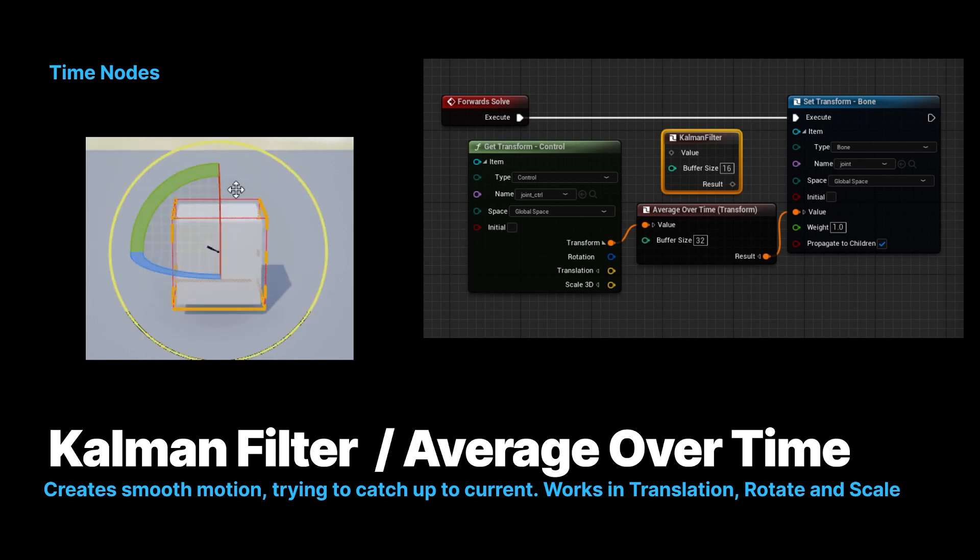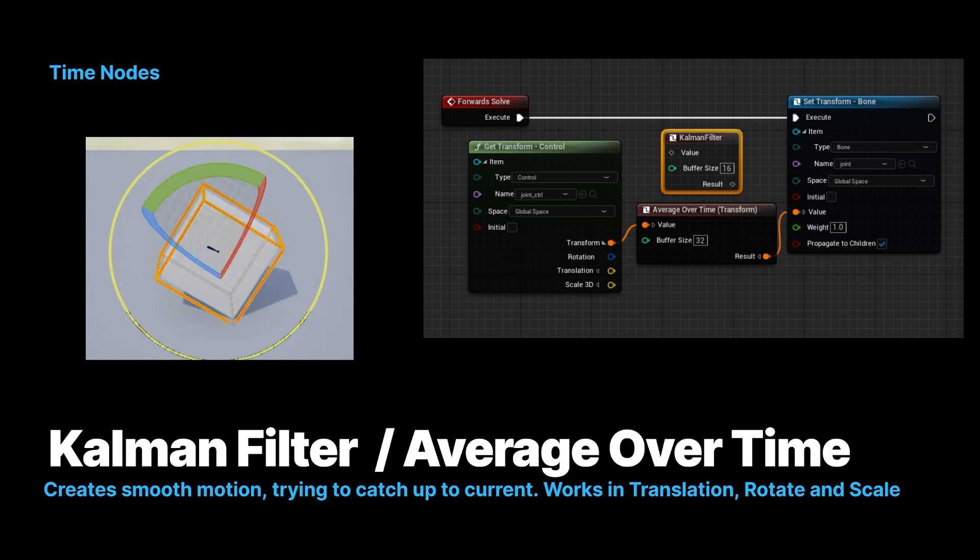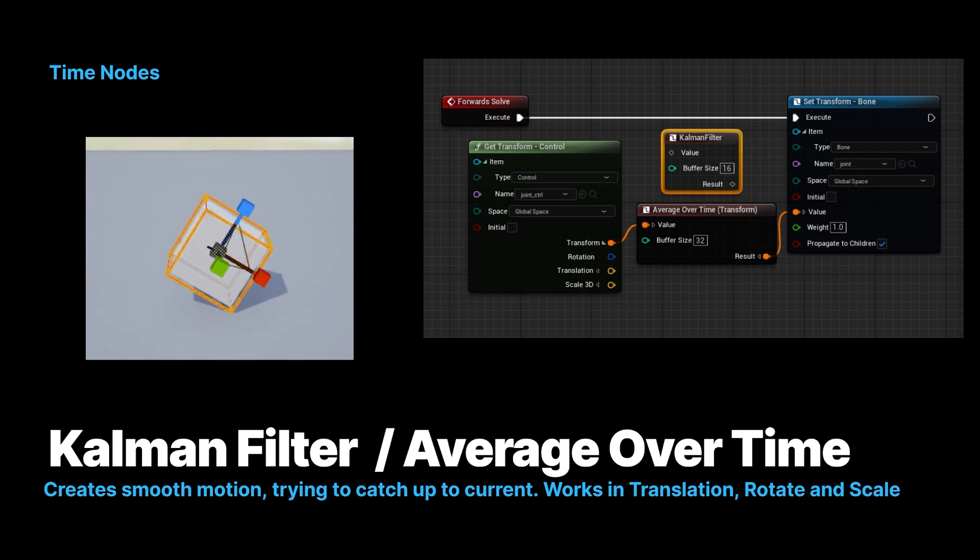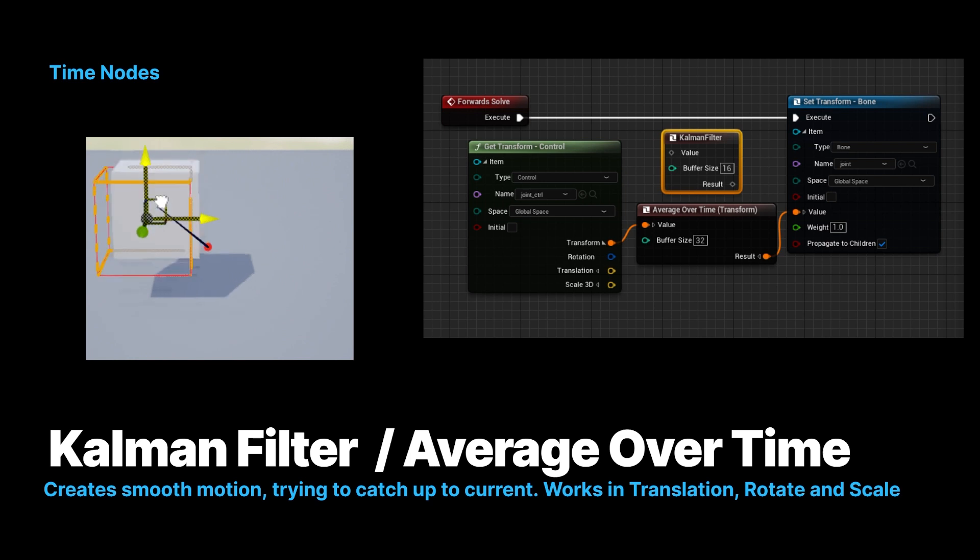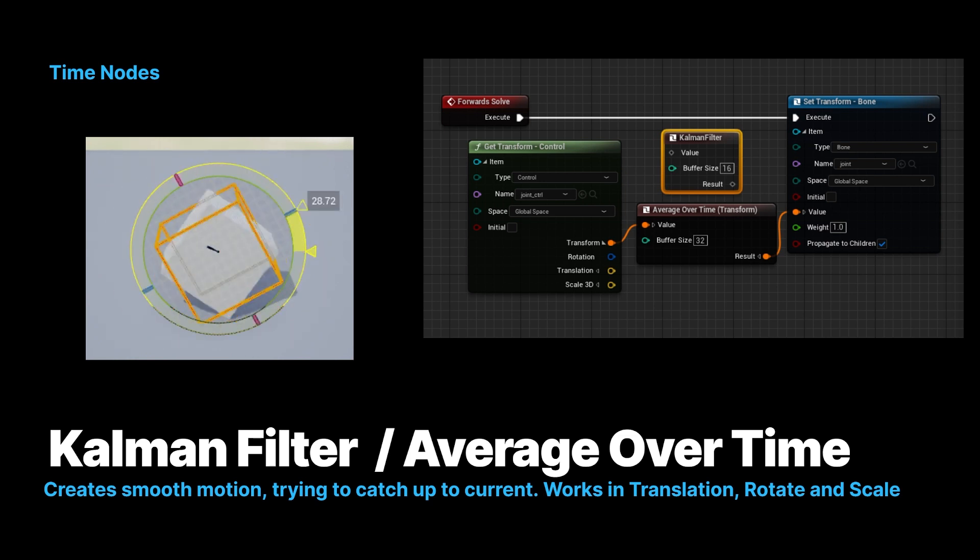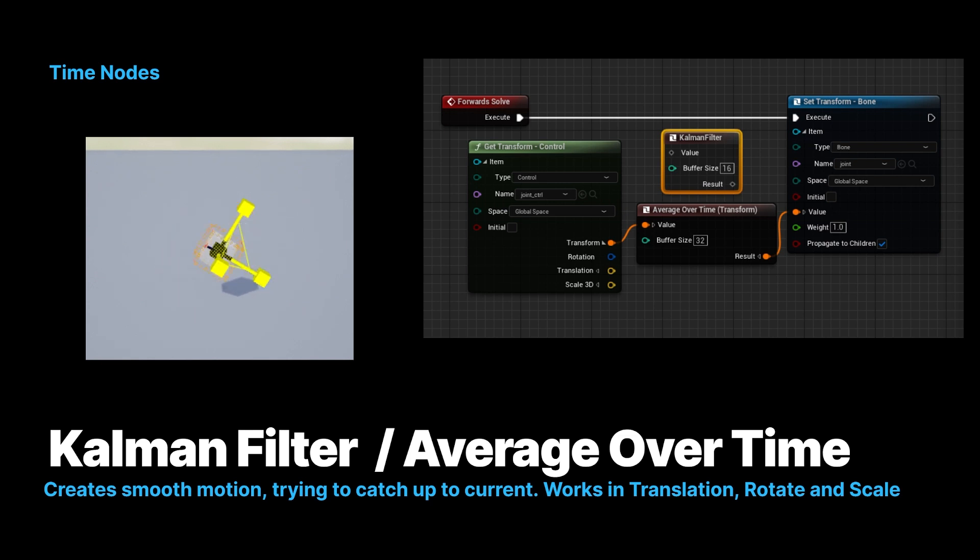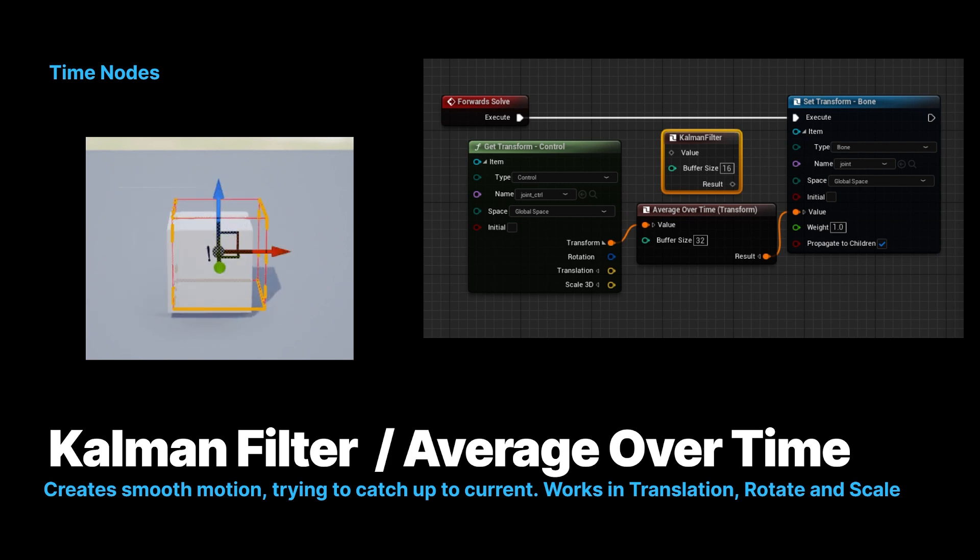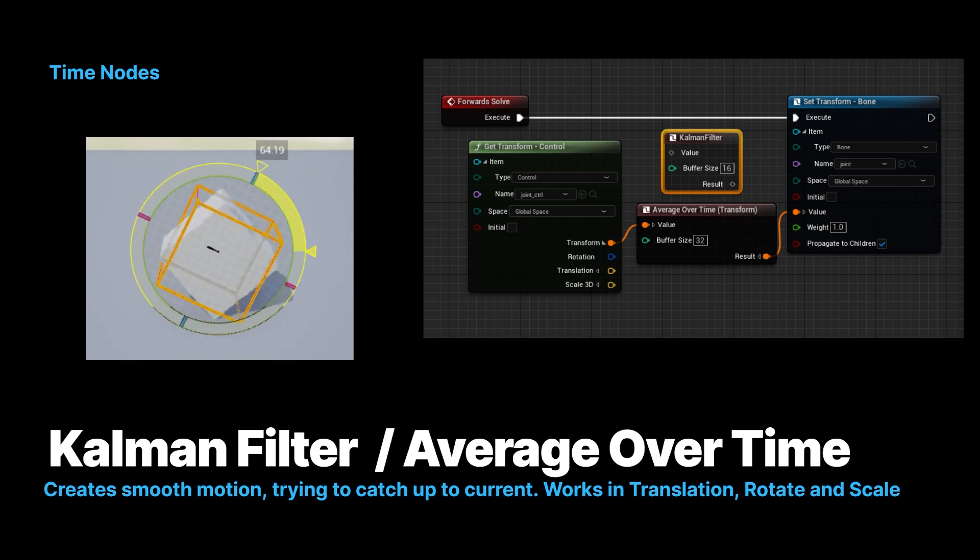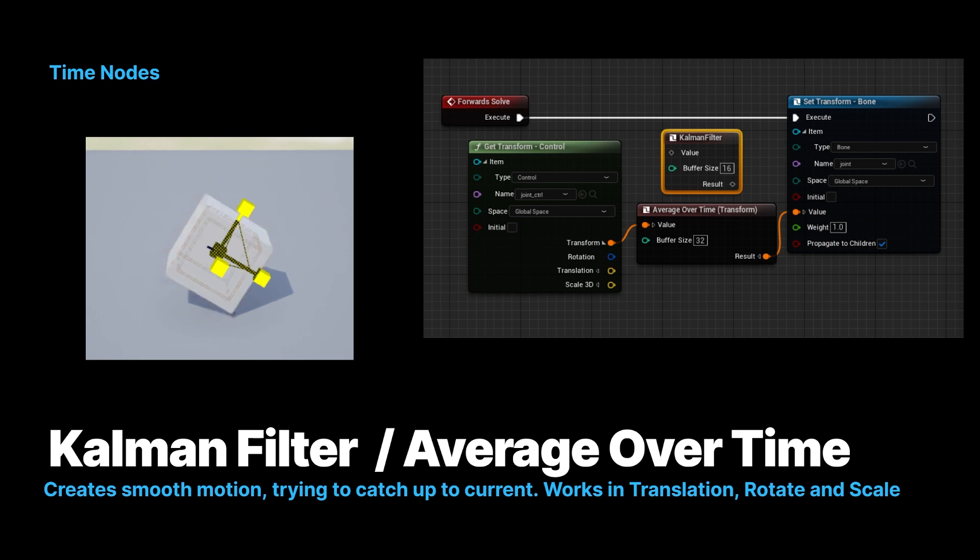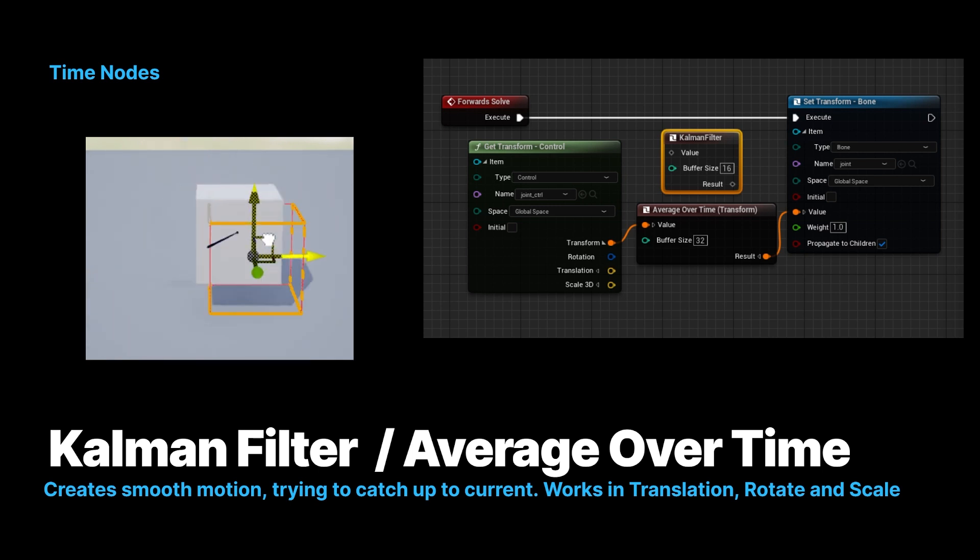We also have some time-based nodes, so this is a Kalman filter or average over time, and this smoothly tries to go. And this works in translation, rotation, and scale, so it's pretty handy. It's not just one. So this is a nice way to have something try to match something else, like a drone flying. You could give it the position to where the drone should be, and it will move and try to hit that position. It's going to be very handy.